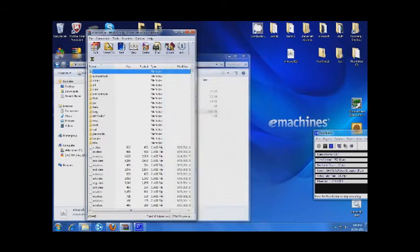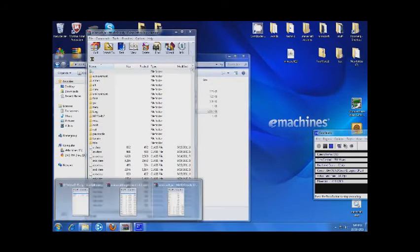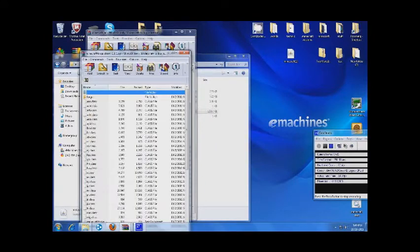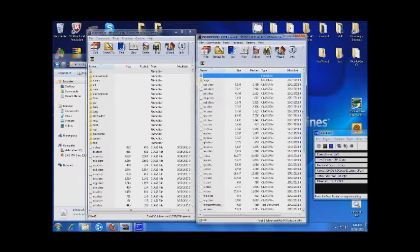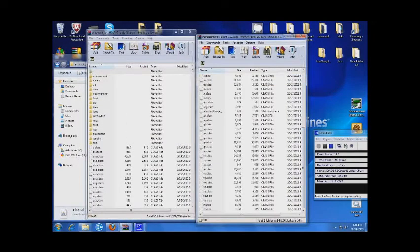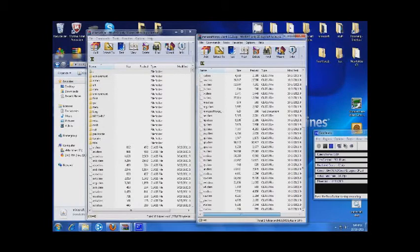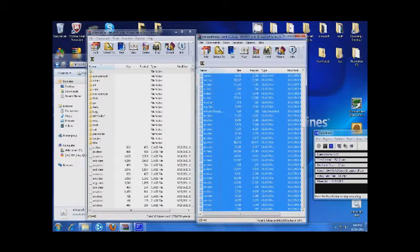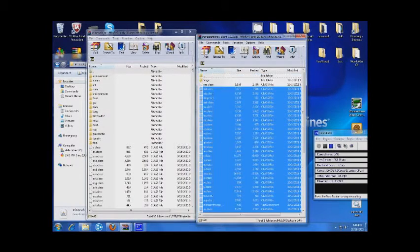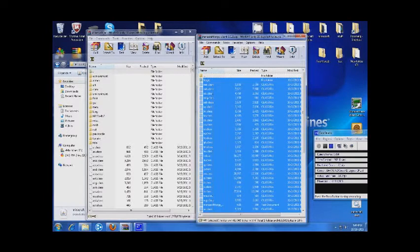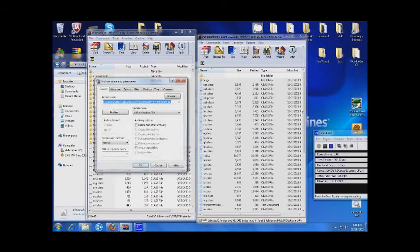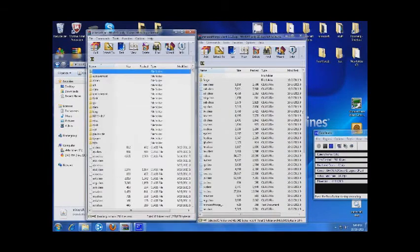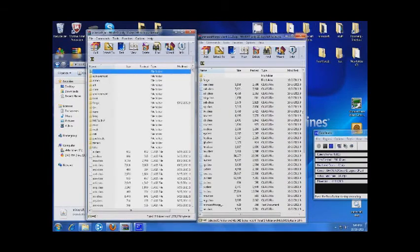Close that one, close that one, we don't need it no more. The Minecraft Forge, well if I can get it to copy. Okay, copy, put it in there, okay so we're done with that one.